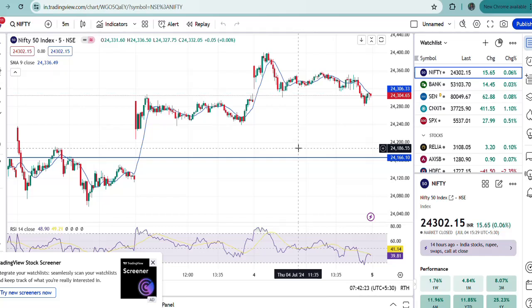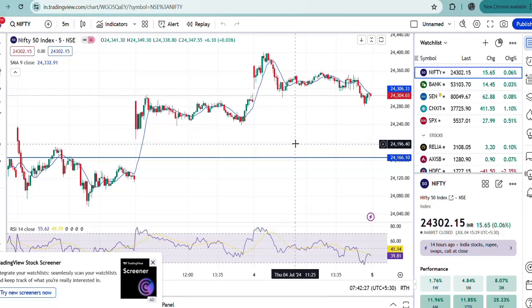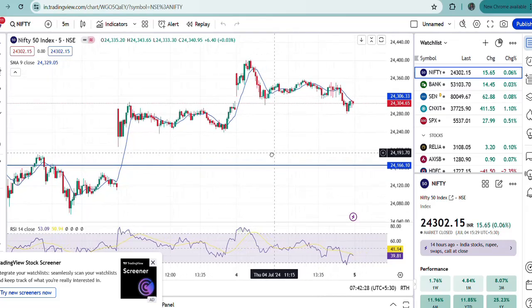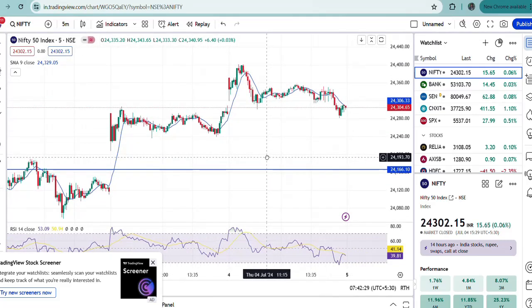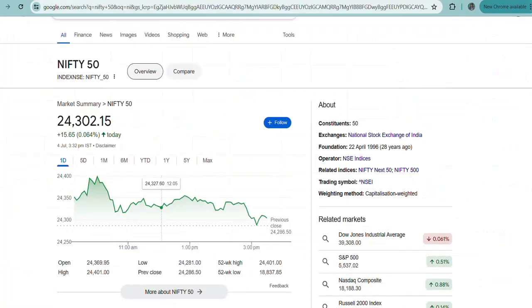As of now, there is no specific direction whether it is moving upwards or downwards. The Nifty overall gain for this one week, if you see the five-day performance, is almost 0.7 percent in price.